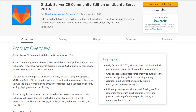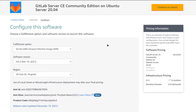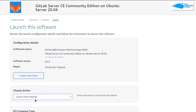Simply click on 'Continue to Subscribe.' After that, on this product page you need to verify your subscription, and once that is done you can simply click on 'Continue to Configuration.' From that page you can choose the AMI, the software version, and the region where you want your virtual machine to be deployed. When you are satisfied, simply click on 'Continue to Launch.' From the next page you can choose to launch the virtual machine from either the website or from the EC2 management console. I am going to go with the website.